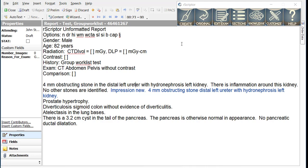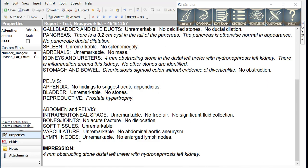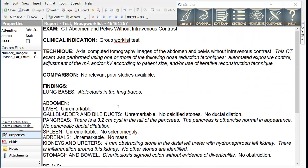When we create the report, we will see that R-Scripter put the text in the impression and also put the appropriate text in the findings section.